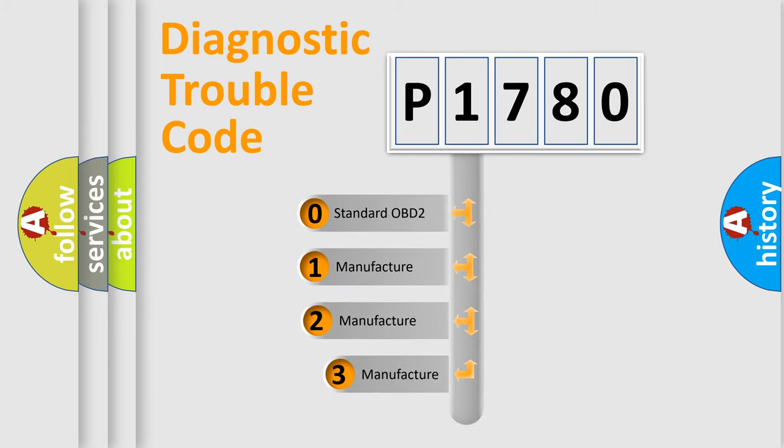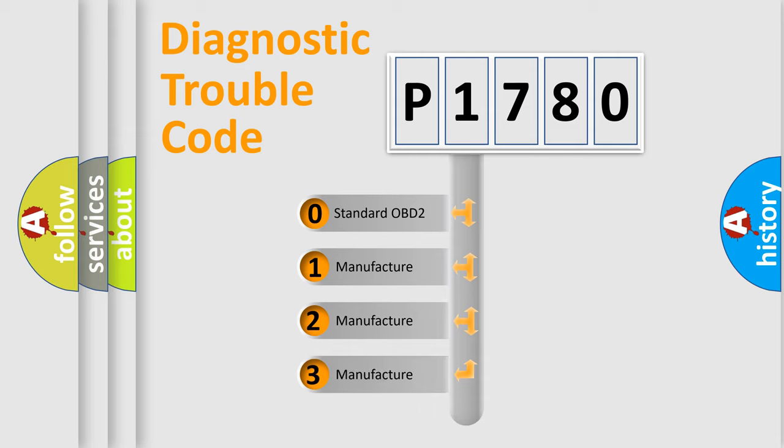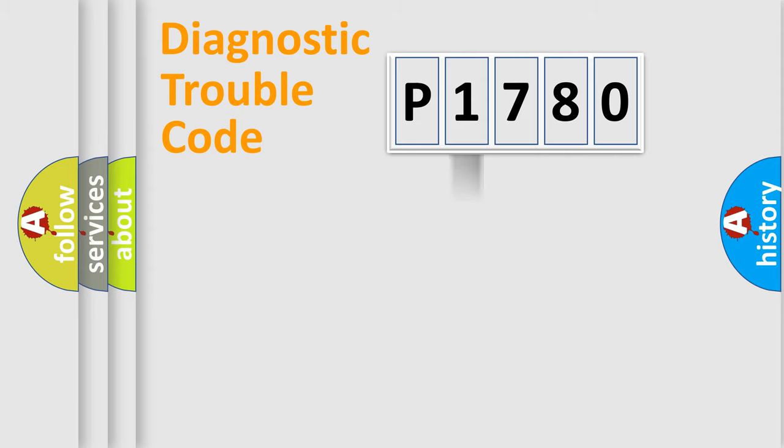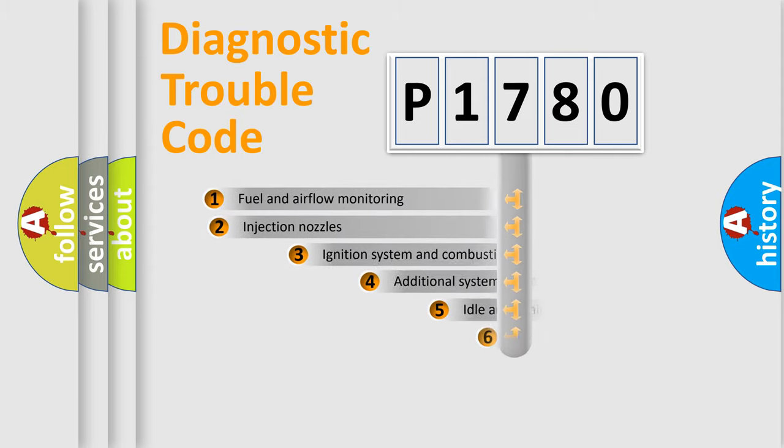If the second character is expressed as zero, it is a standardized error. In the case of numbers 1, 2, 3, it is a manufacturer-specific expression of the car-specific error.